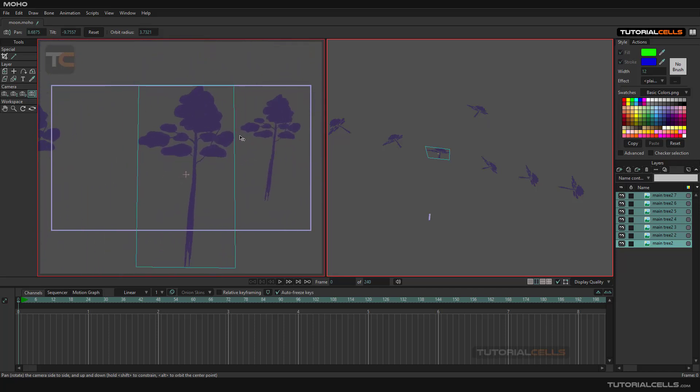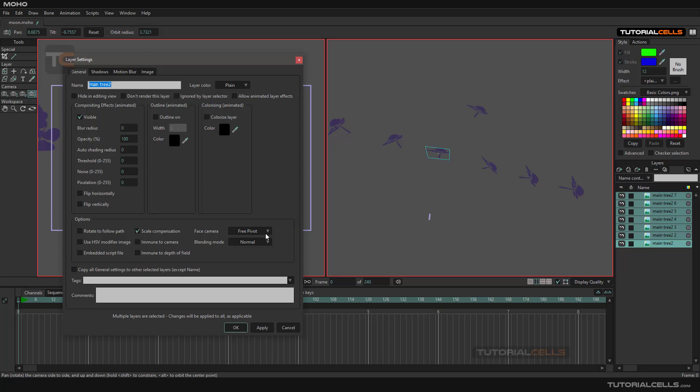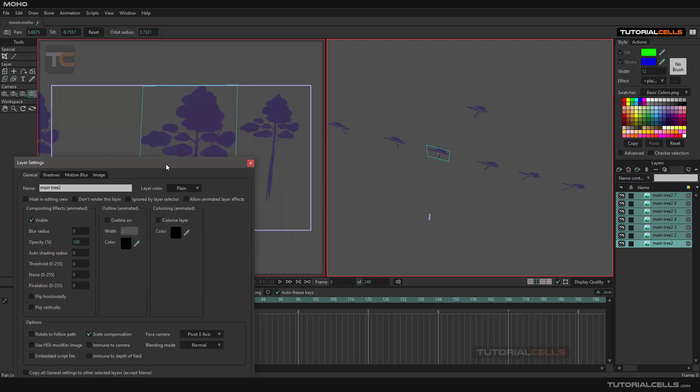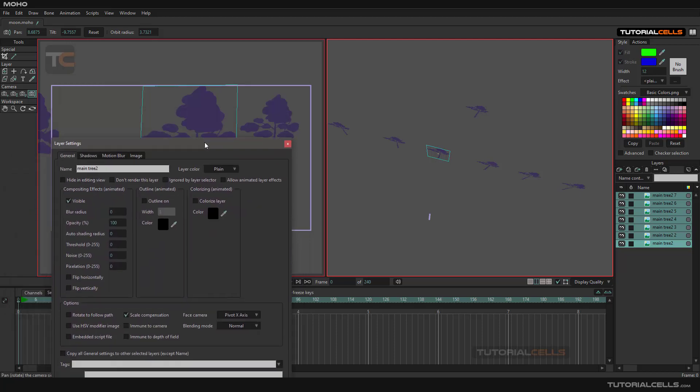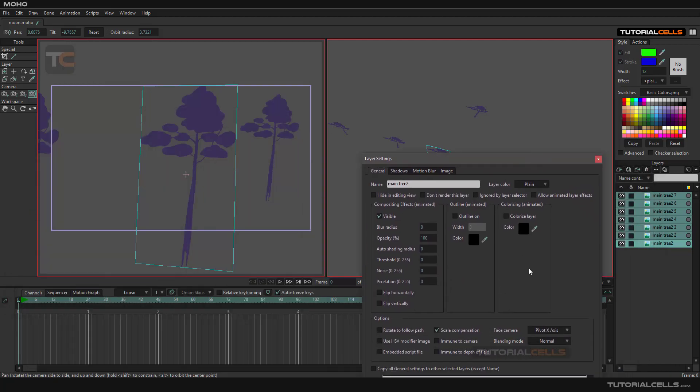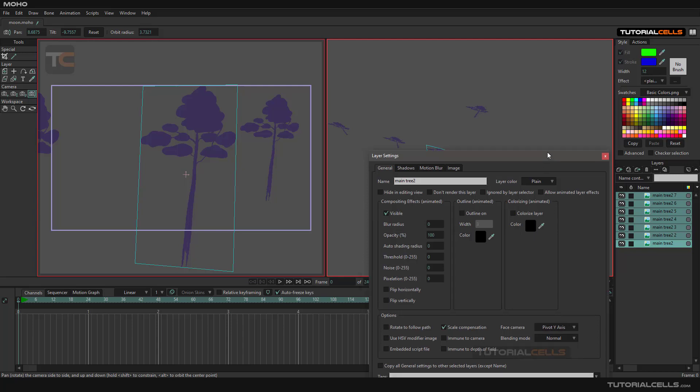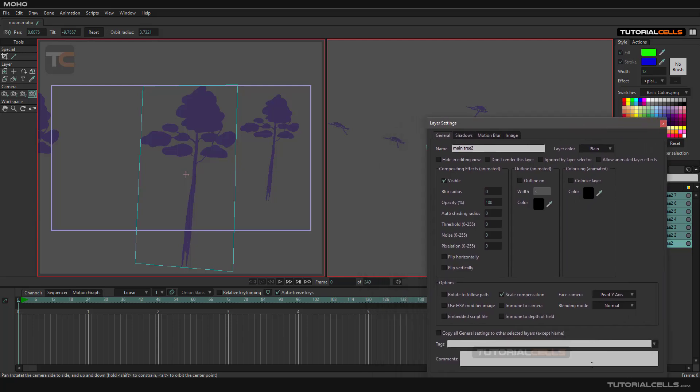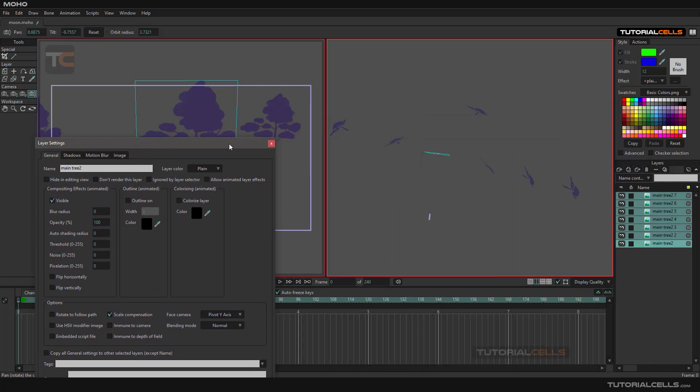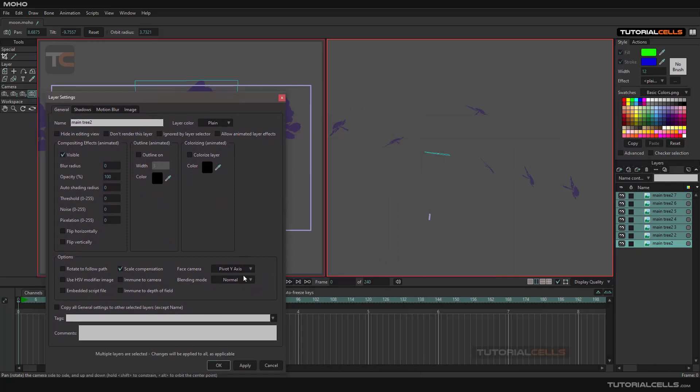Exactly, it rotates their X, Y. Free pivot freely changes them. But if you go to here, for example, pivot X and apply it, it just faces to the pivot X of the camera, or pivot Y. You can see pivot Y of the camera, just pivot Y, or plane X, plane Y.